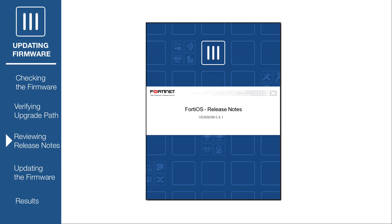Once you've confirmed the upgrade path, you should review the release notes to get information on the new release for each version in the upgrade path. Release notes may include warnings or exceptions that you should consider before continuing with the upgrade.